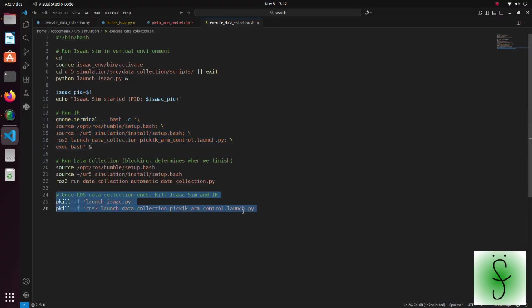When the data collection script ends, the other two programs are also killed.